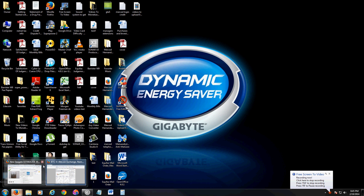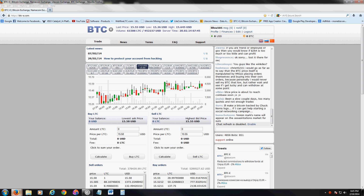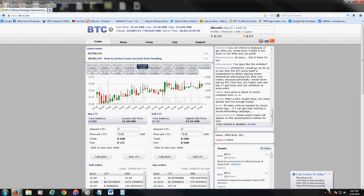I'm going to show you how you can convert your Litecoins or Bitcoins into US dollars. The way we're going to do this is through the BTC-e market. I will post a link in the description of the video below for this webpage, this cryptocurrency coin market.